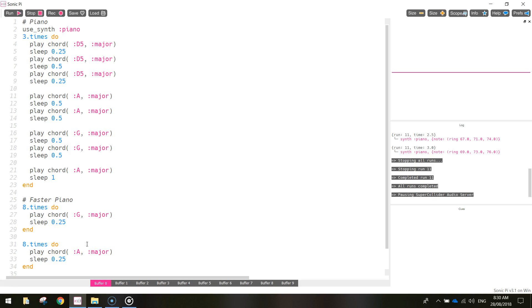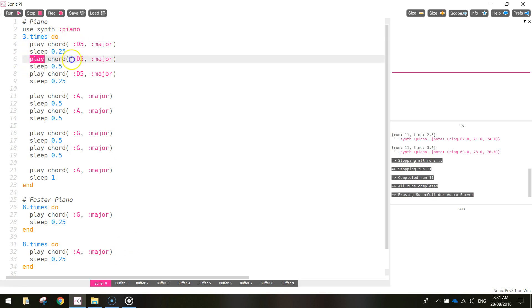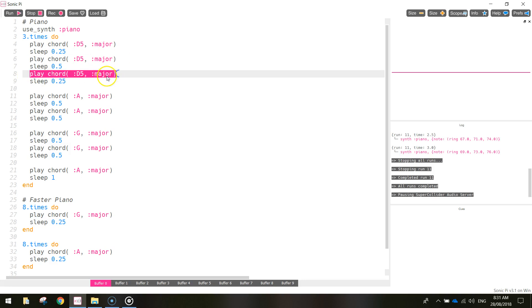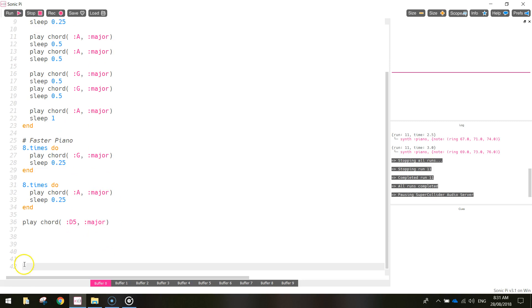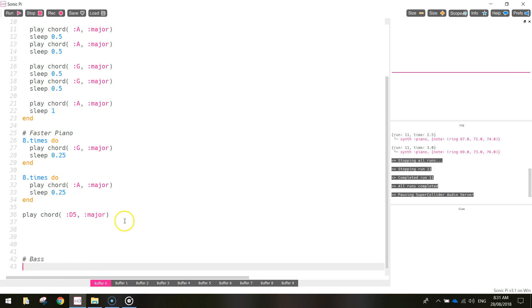What we're going to do in this tutorial is add in the bass line that goes along with the piano. So we're basically looking at the chords that we're playing here and we're going to play the same, very similar note to what's being played on the piano. It's just that we're going to play them a few octaves lower so it comes across as a deep bass sound. Go to the bottom of your code and we're going to put in a hashtag and write the word bass.